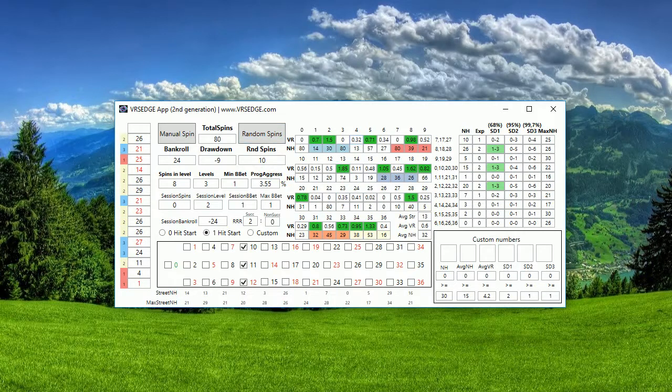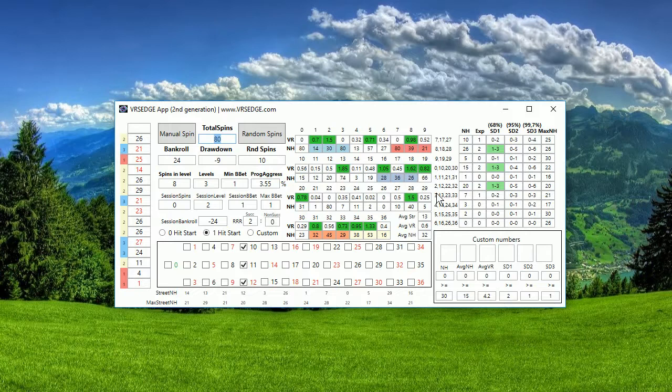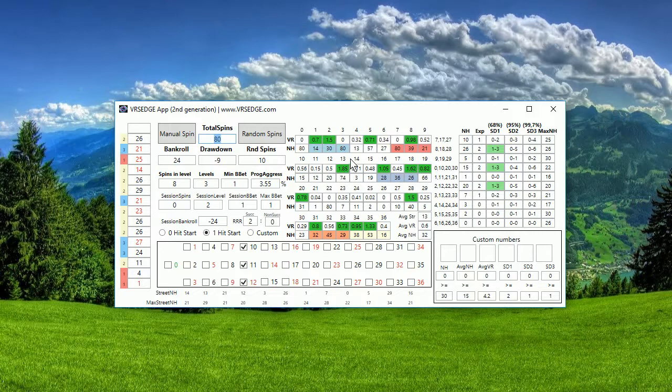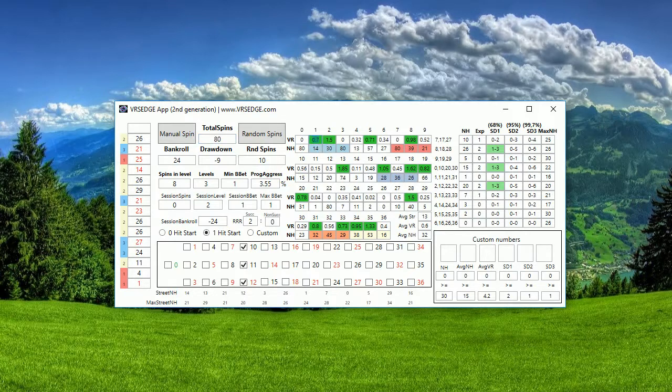So you can see I generated now 80 spins like random number spins. This VR here, it's my own VRS ratio. It's calculated based on my experience and knowledge, some kind of secret formula which I developed during last 15 years using VRS App first generation and this VRS Edge App is the second generation. I'm still using this ratio because it's quite strong and beneficial with a lot of knowledge behind it.